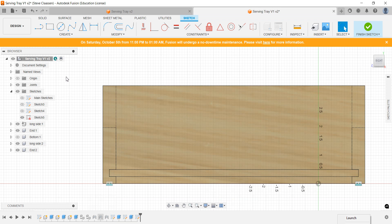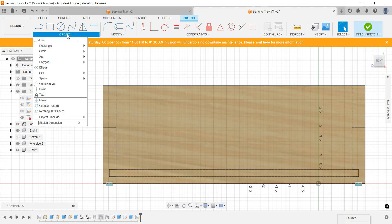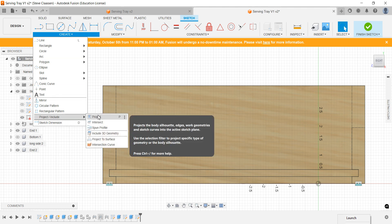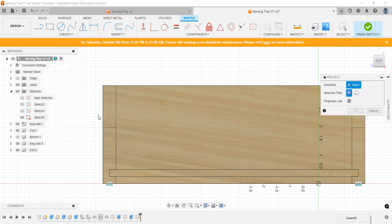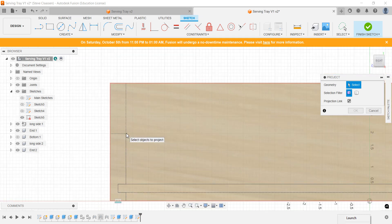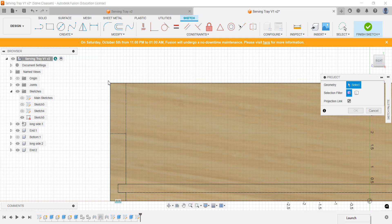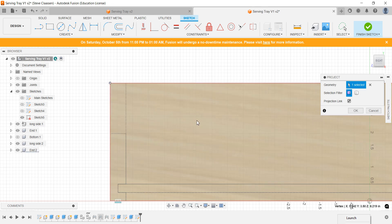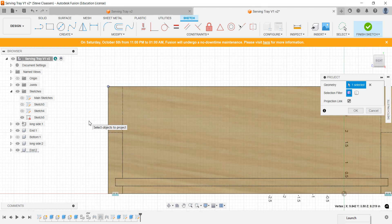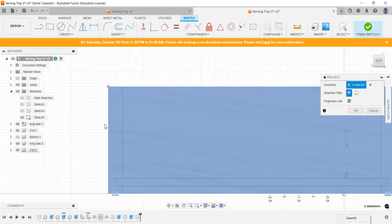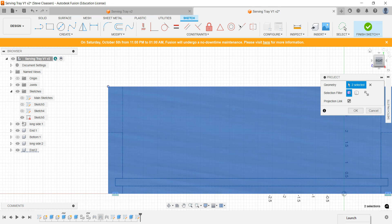All right, let's start off. So we're going to do a little bit of projected geometry. So what we do is we come down under create, we go project. And what we're going to do is I want to know certain things here, because I want to be able to click on certain lines later on. So I'm just going to click on the outside of that, just click on the whole outside, and click on OK.